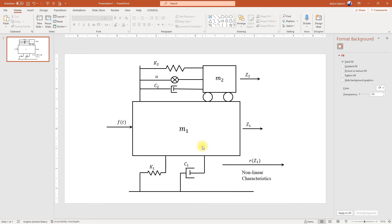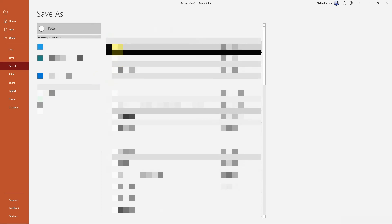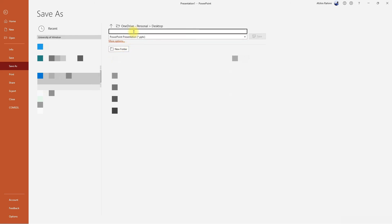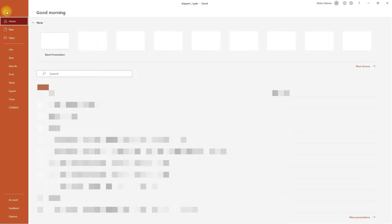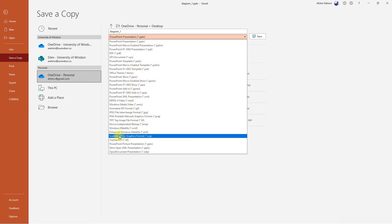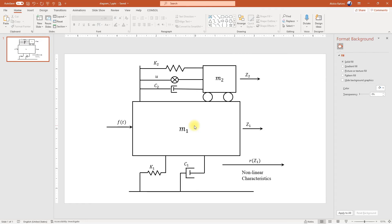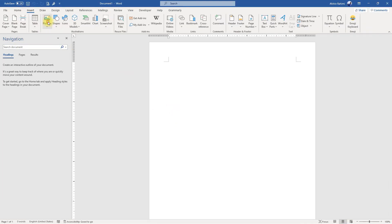Now that we have everything, we can go ahead and save this. Once we save that, we can also save it as a vector format — we save a copy, and in the options we choose Scalable Vector Graphics, the SVG format. Since we only have one slide, we select just this one. Now that it's done, we open a Word document and insert that picture we just created.